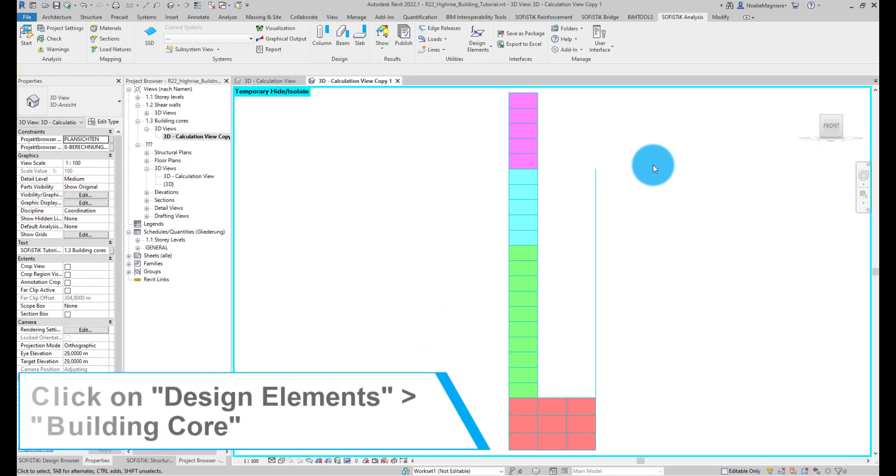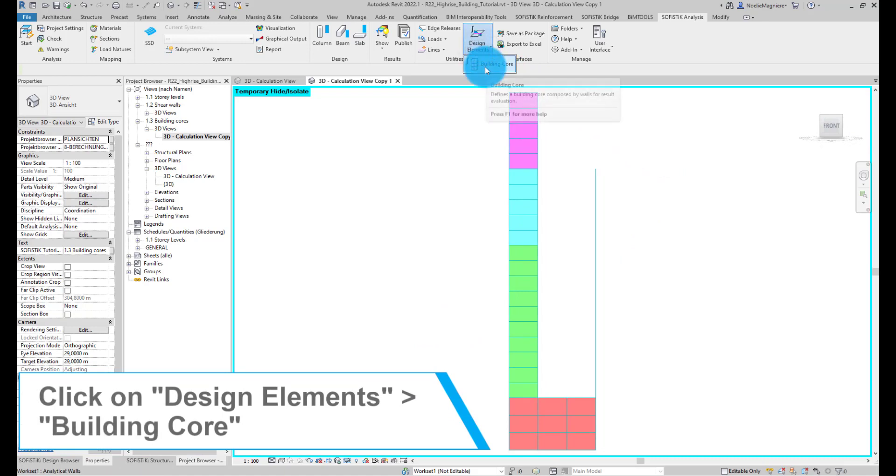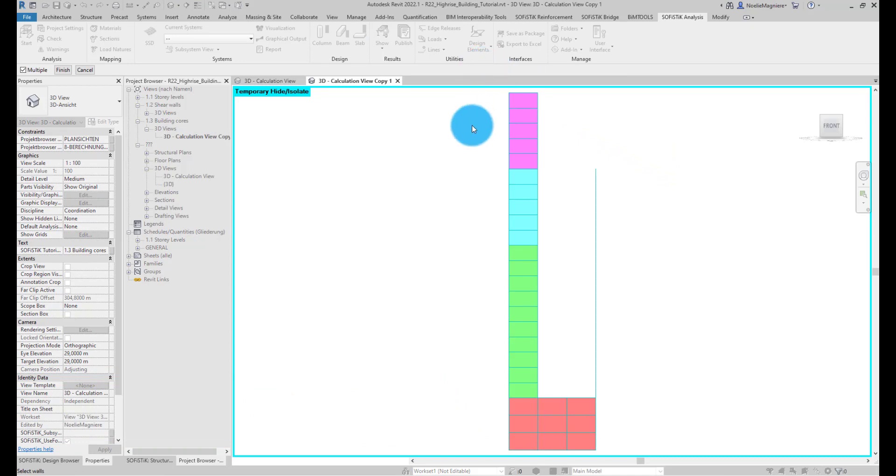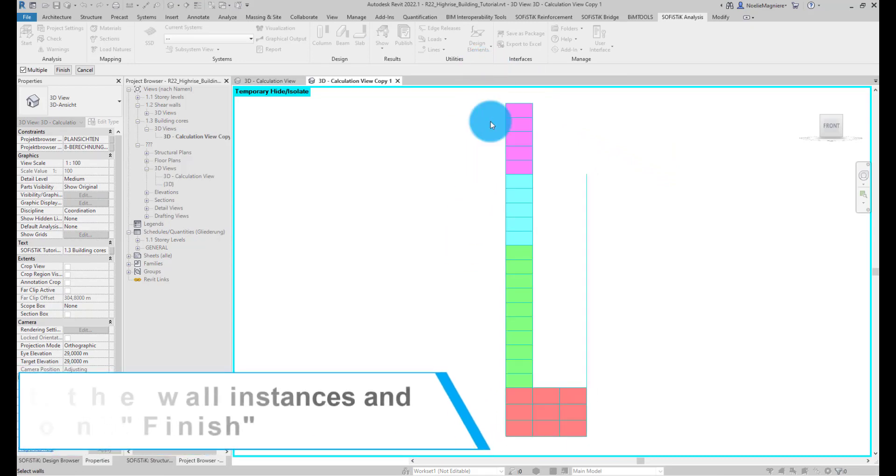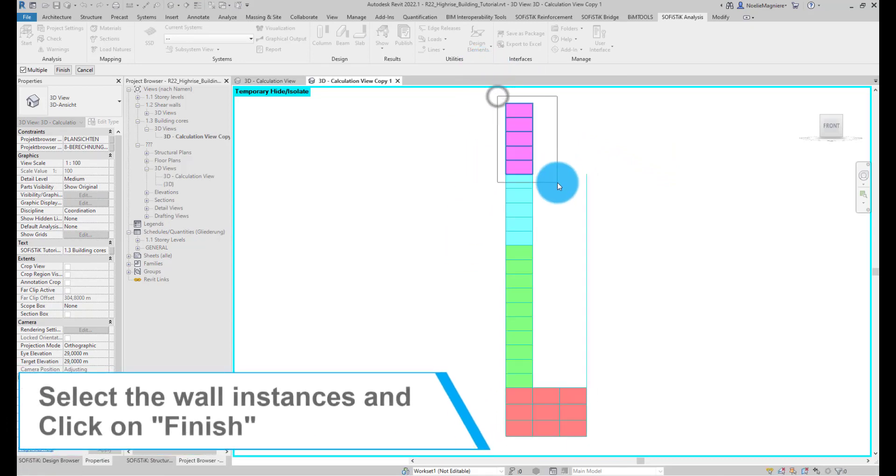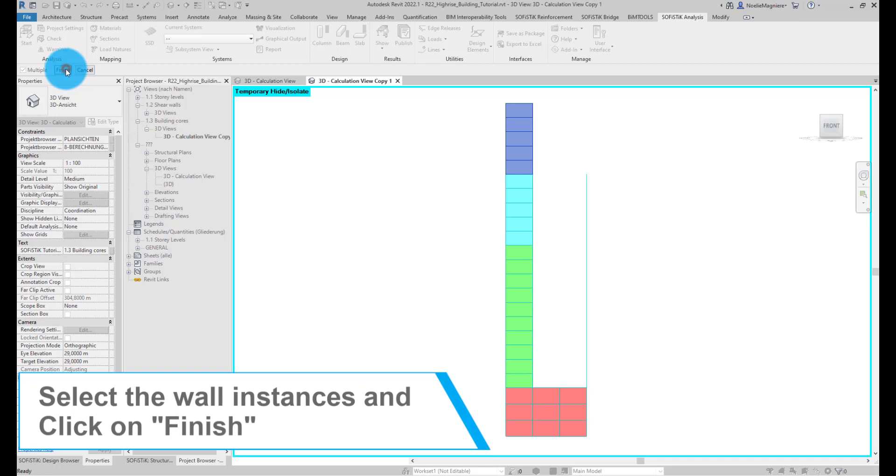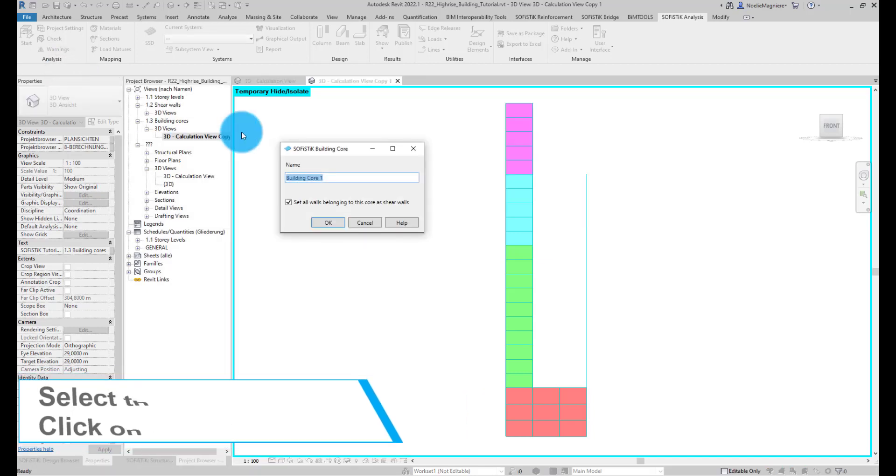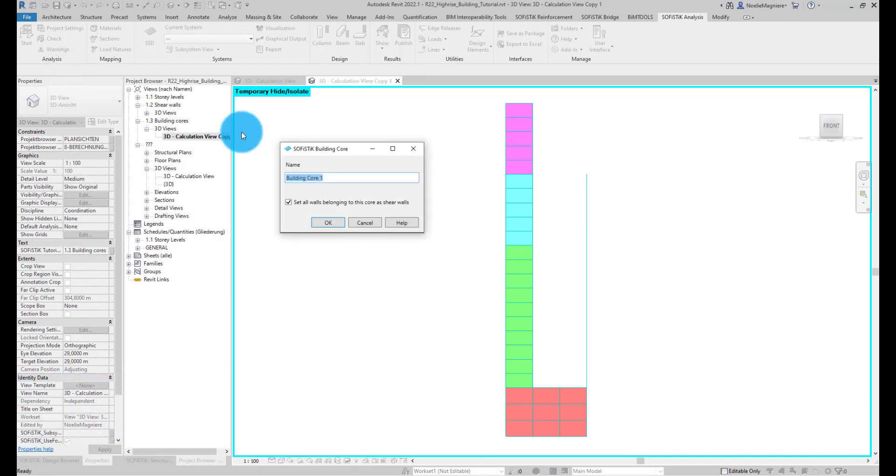Then, under Design Elements, we start the Building Core command and select the first group of walls corresponding to the first core. By clicking Finish, the selection is validated.